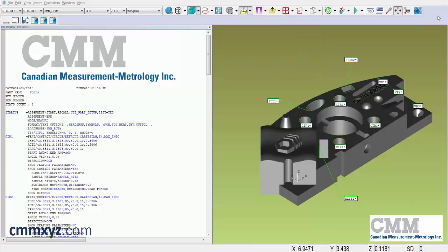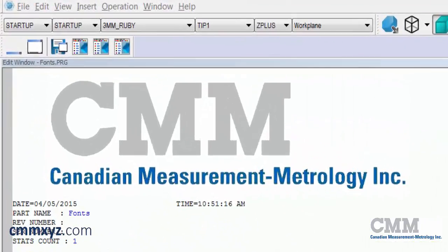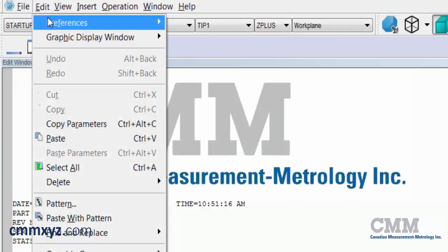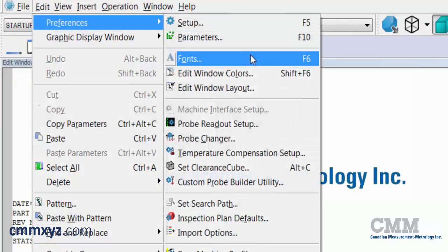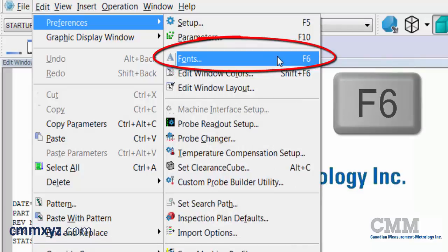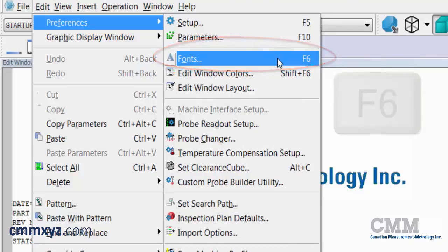Let's first open the font editor, which is found in the menu bar by clicking Edit, Preferences, Fonts. You can see the keyboard shortcut is F6 — let's give that a click.